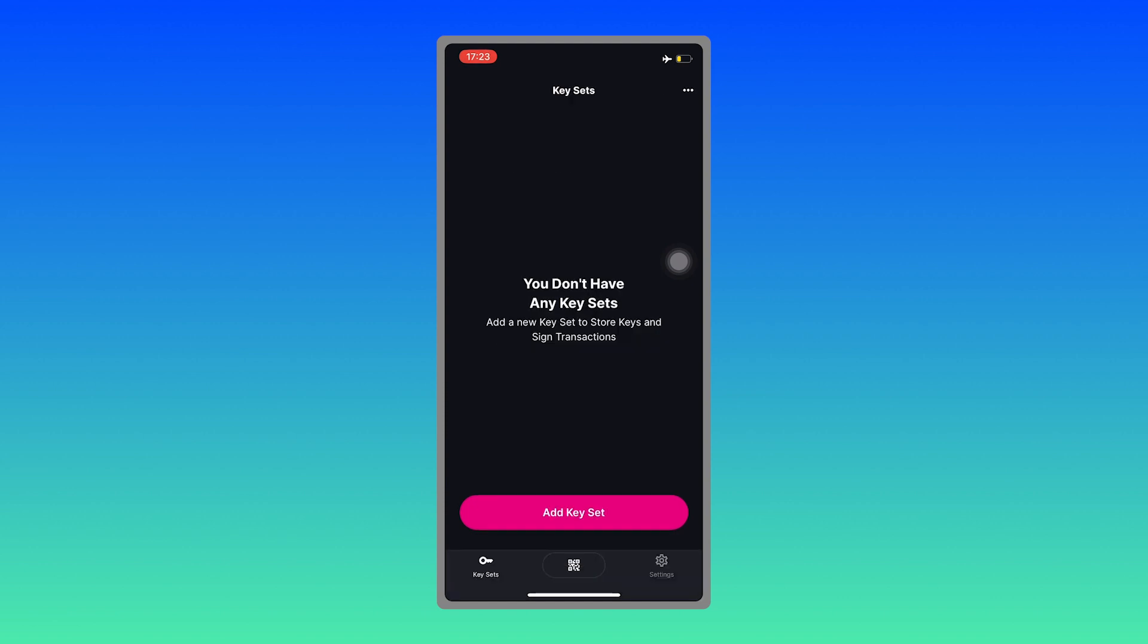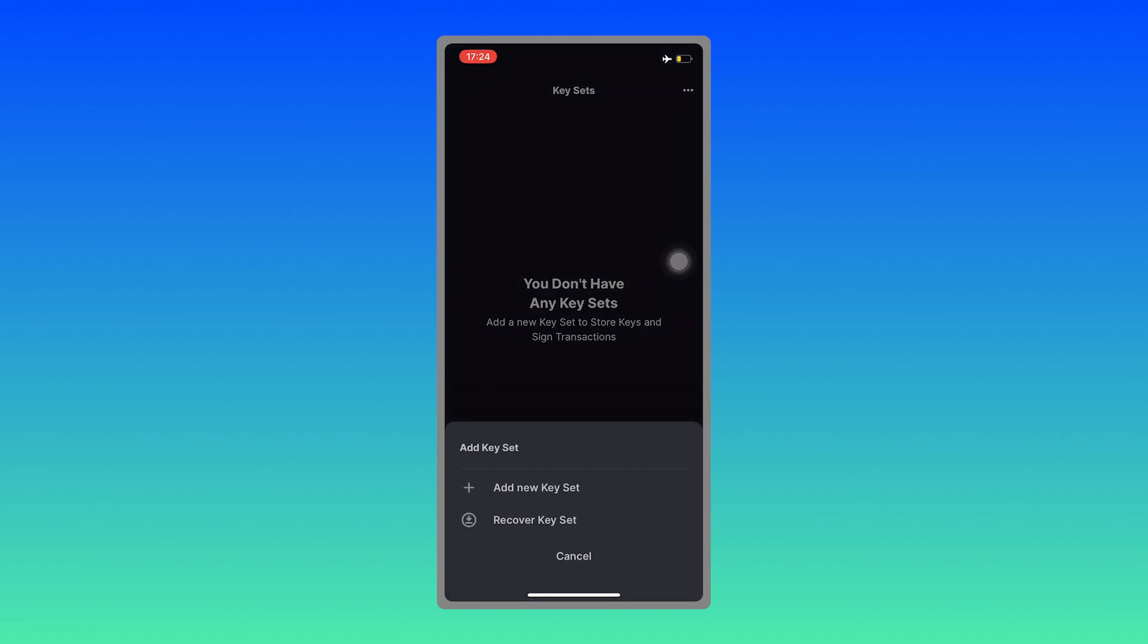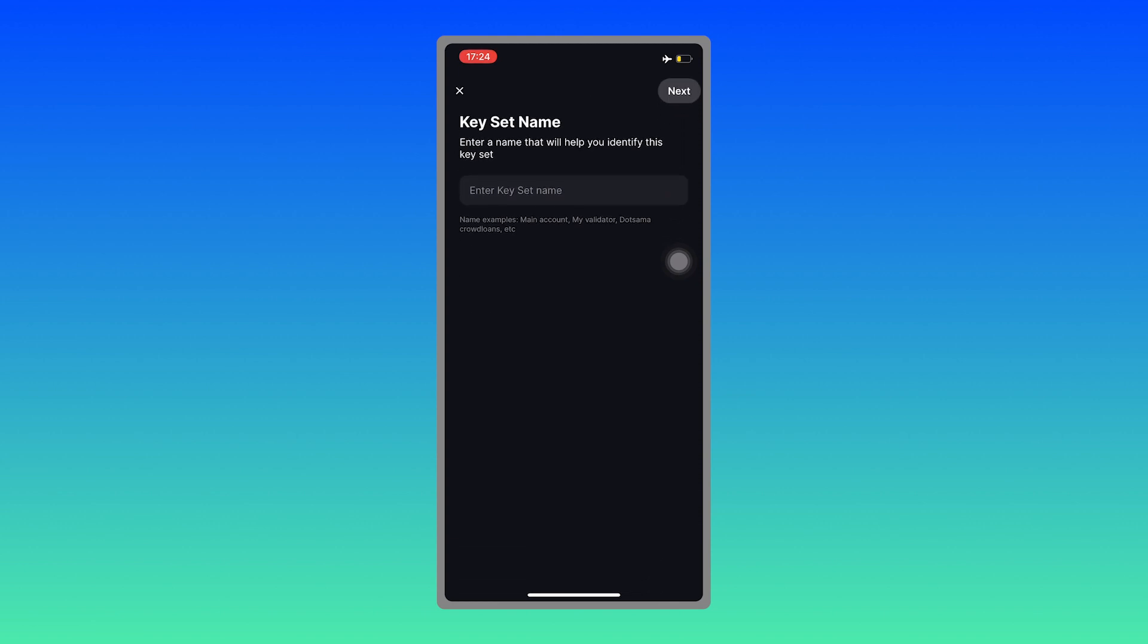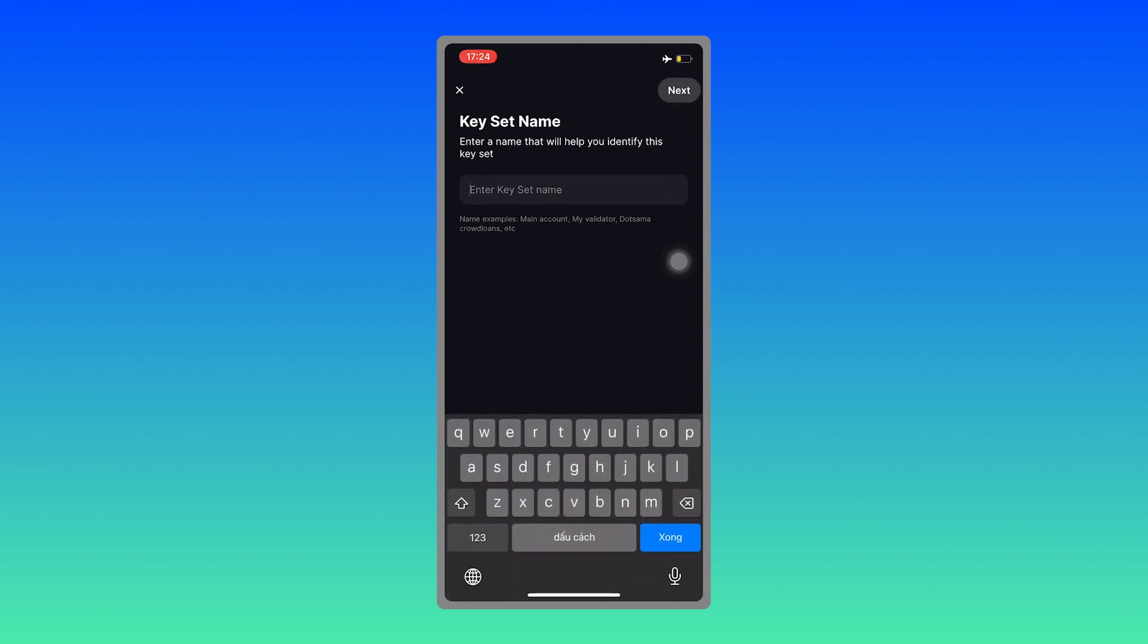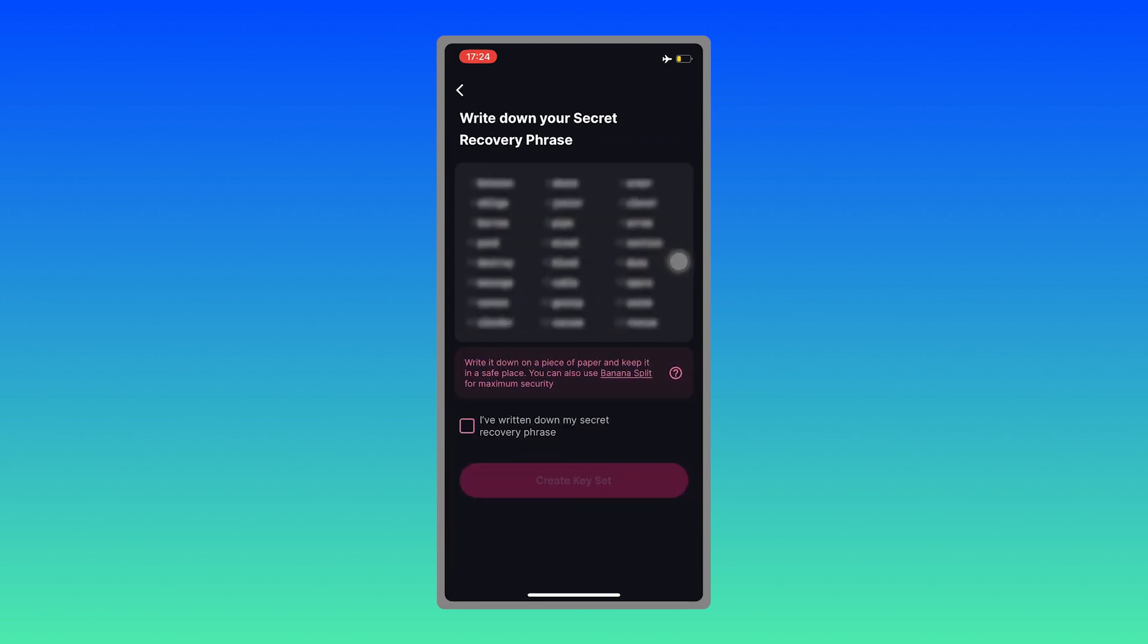Okay, since you haven't got any keysets here, hit on add keyset and add a new keyset. Enter the name for reference, hit next. Next, make sure you've written down all of your secret recovery phrase and then create keyset.